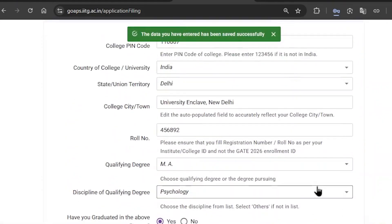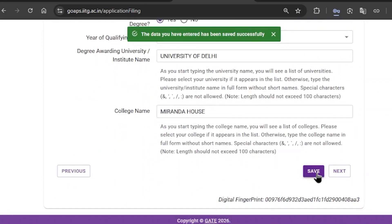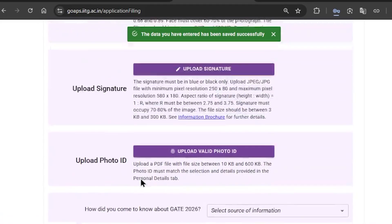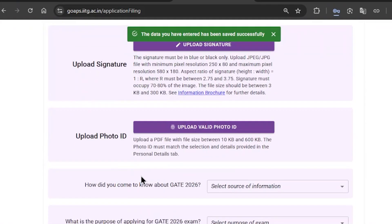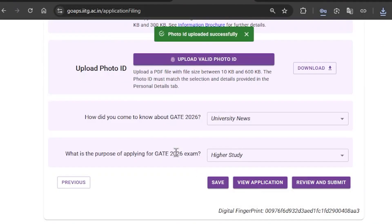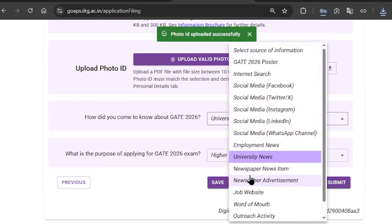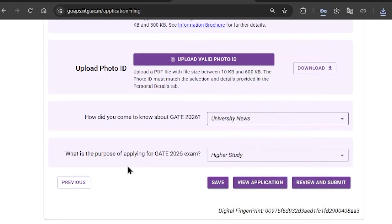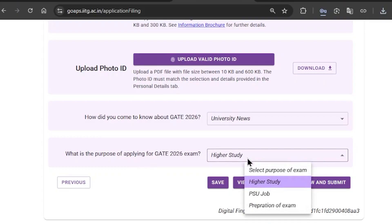Click on save and then click on next. Now you need to upload your documents — a colour photograph, your signature, and the photo ID that you selected earlier. After that, you need to fill in where you came to know about the GATE exam and what your purpose is for applying. After filling in all these details and documents, click on save and proceed to the next section.